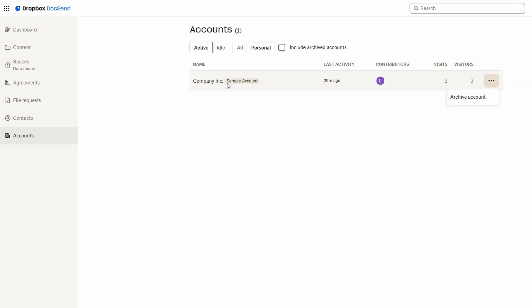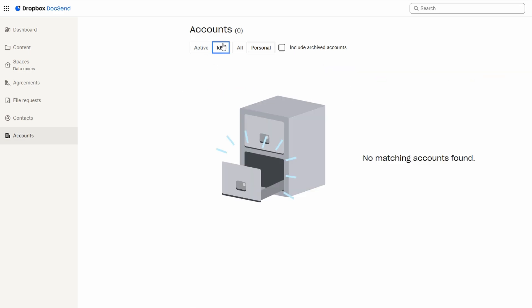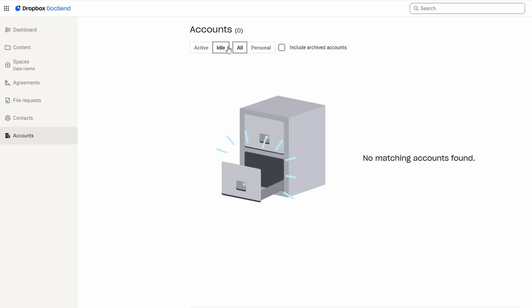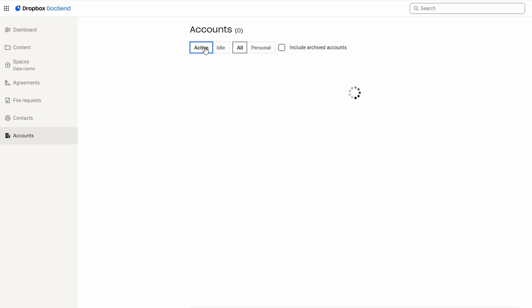This way, you can avoid confusion and keep track of who has access to specific files without the risk of sending them to the wrong person.